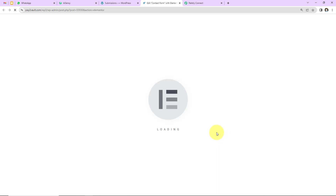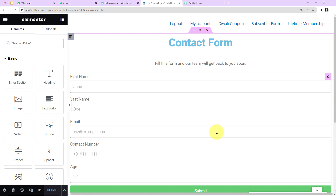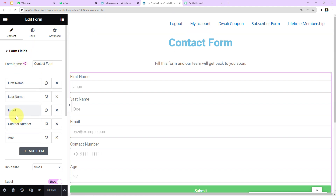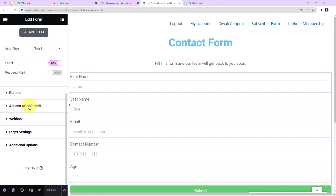Once you've selected the form you want to work on, click on Edit. Here we have all the fields: first name, last name, email address, contact number, and age. You can add more items or delete existing ones by clicking the cross option.